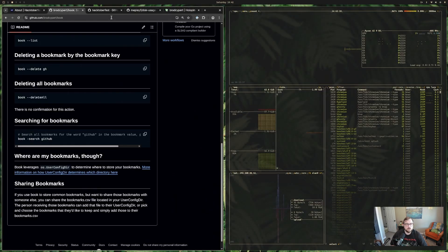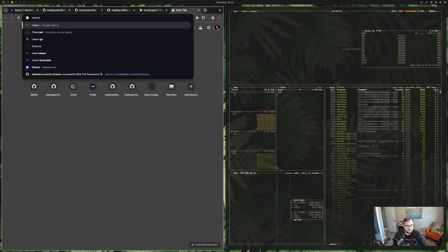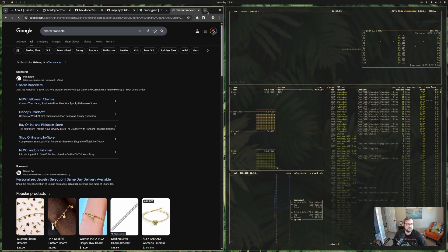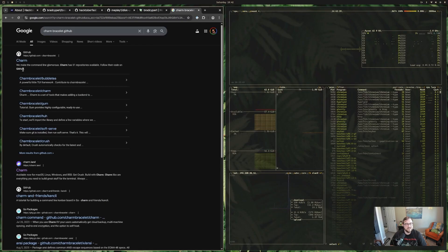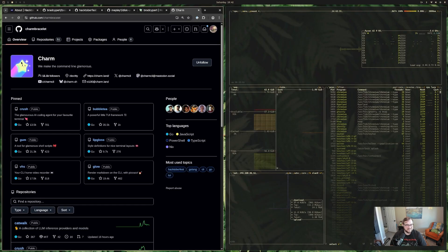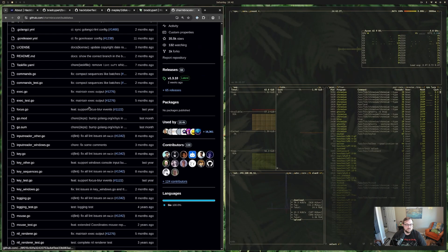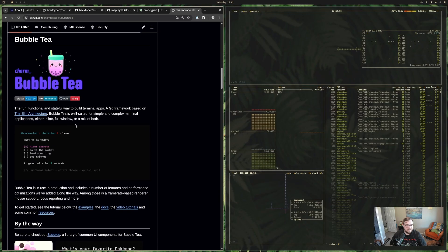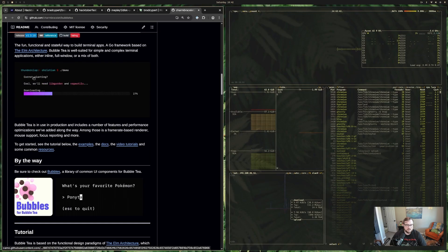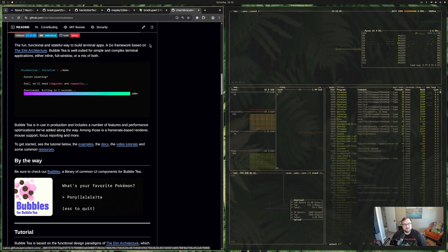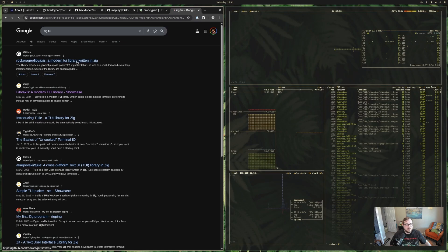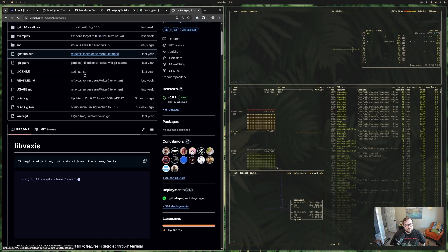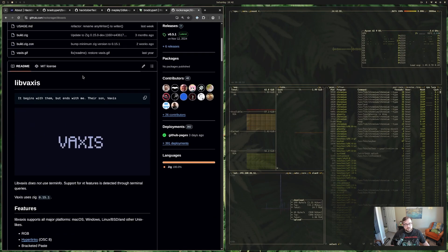For TUI development in Go, there's a fantastic library from a company called Charm called Bubble Tea — a powerful little terminal UI framework. But since we're doing this in Zig, I've been exploring a Zig TUI library called libvaxis. I think I'm probably going to use that because it looks really nice and straightforward, and we'll talk about it more in another video.